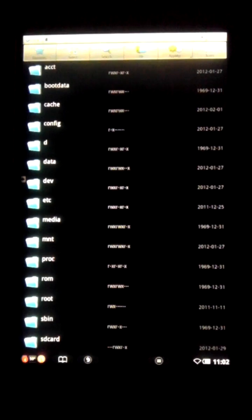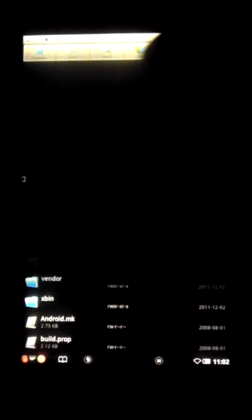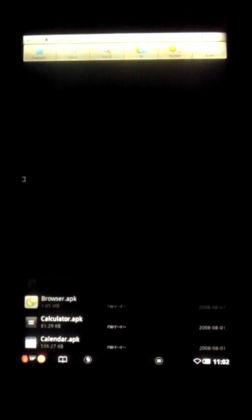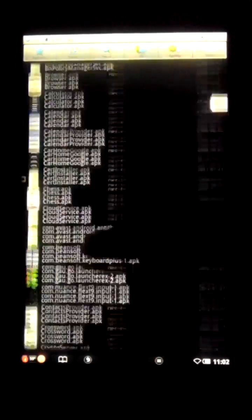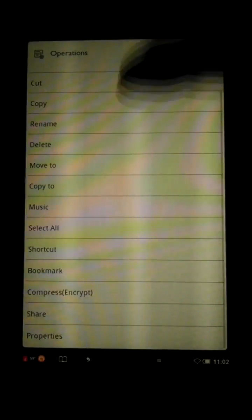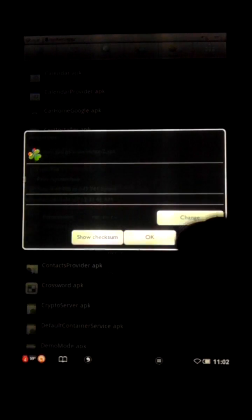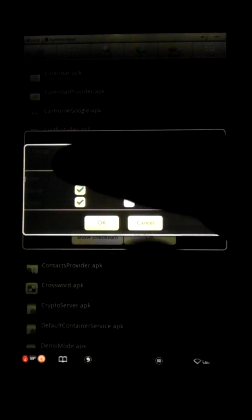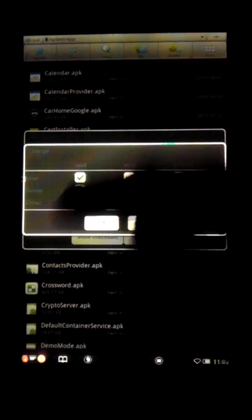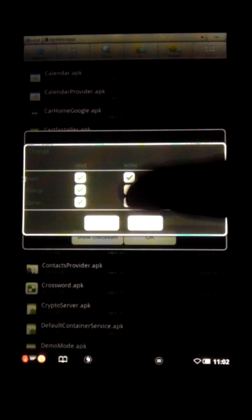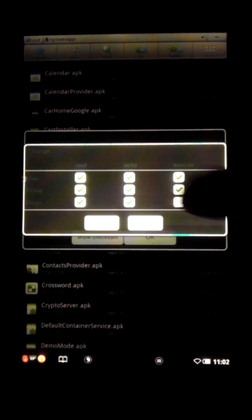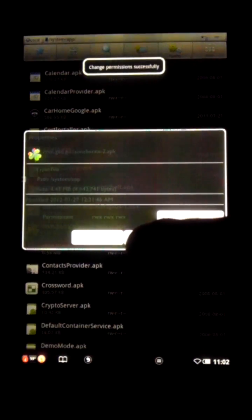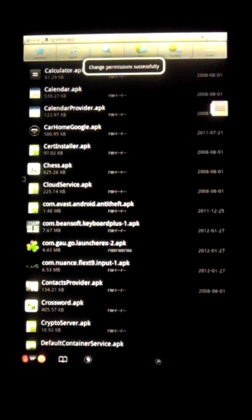On top of that, you can also go in and change the permissions of the different apps. For instance, if I wanted to change my GoLauncher permissions, I could go down here, change the permissions and you have little options of user, group, and other for read, write, and execute. So I'm going to go ahead and tick off all the permissions, hit OK, and back on out.